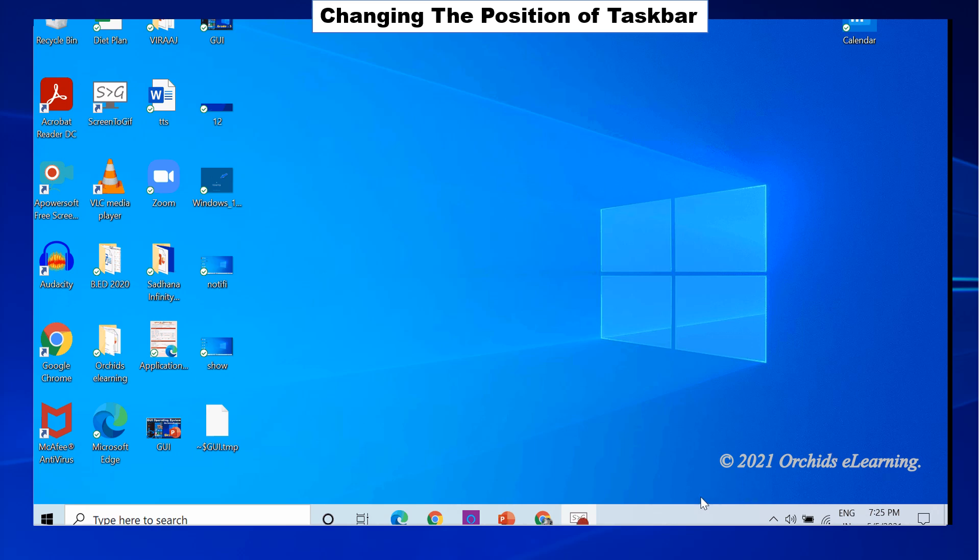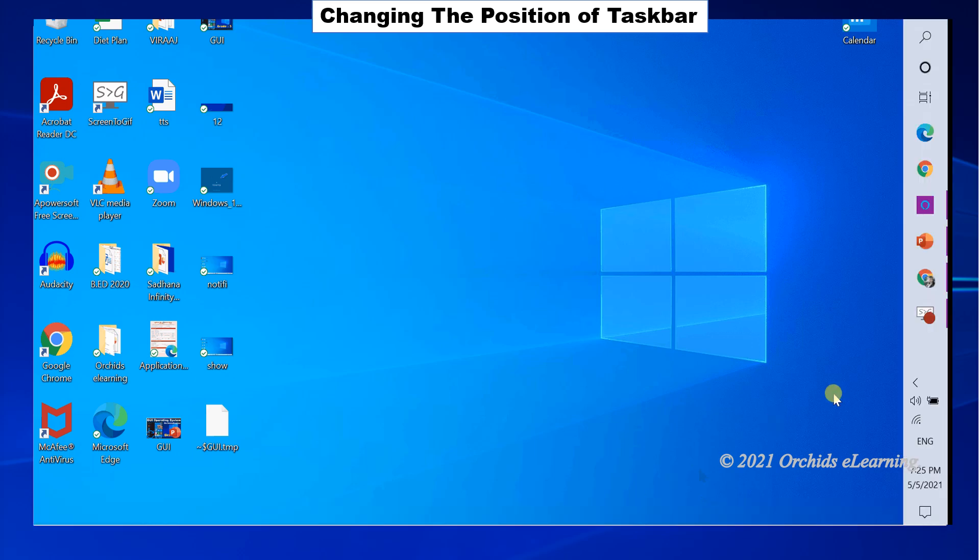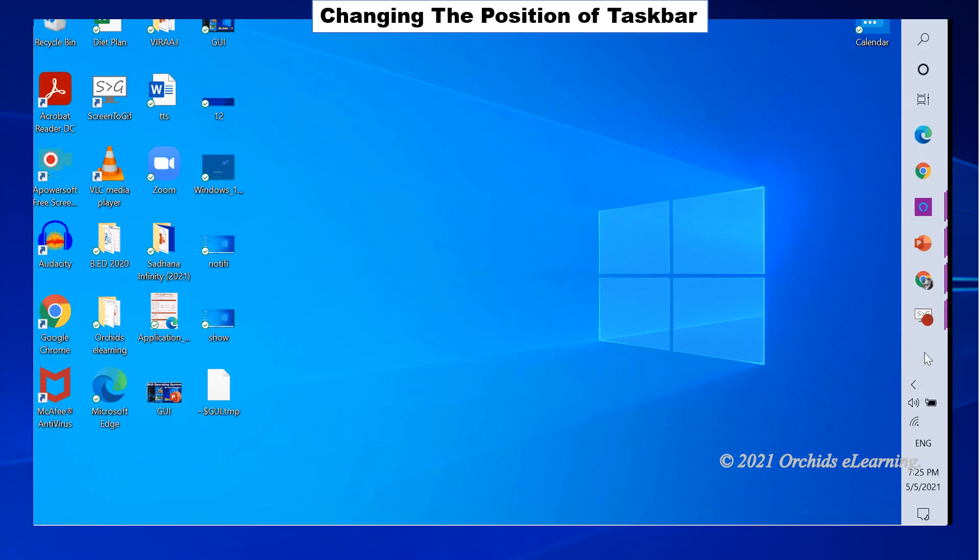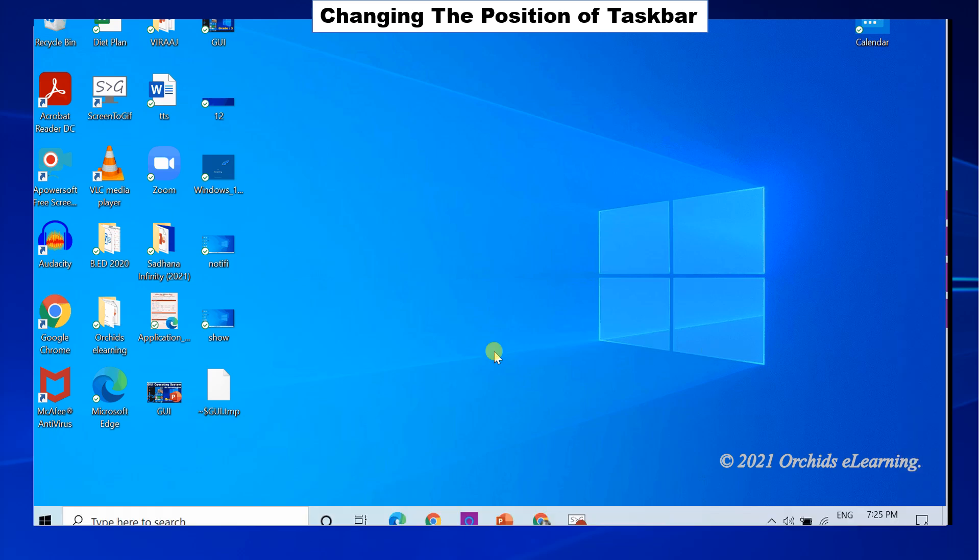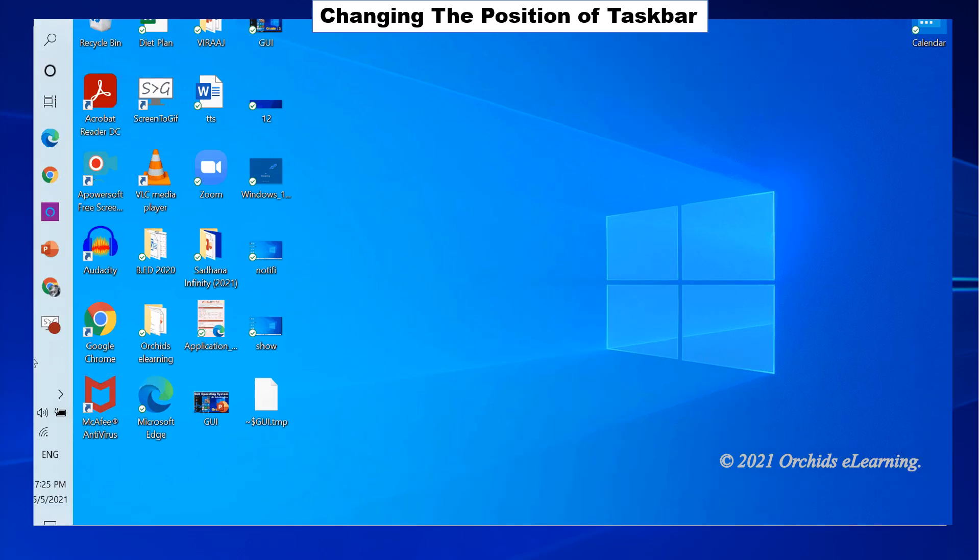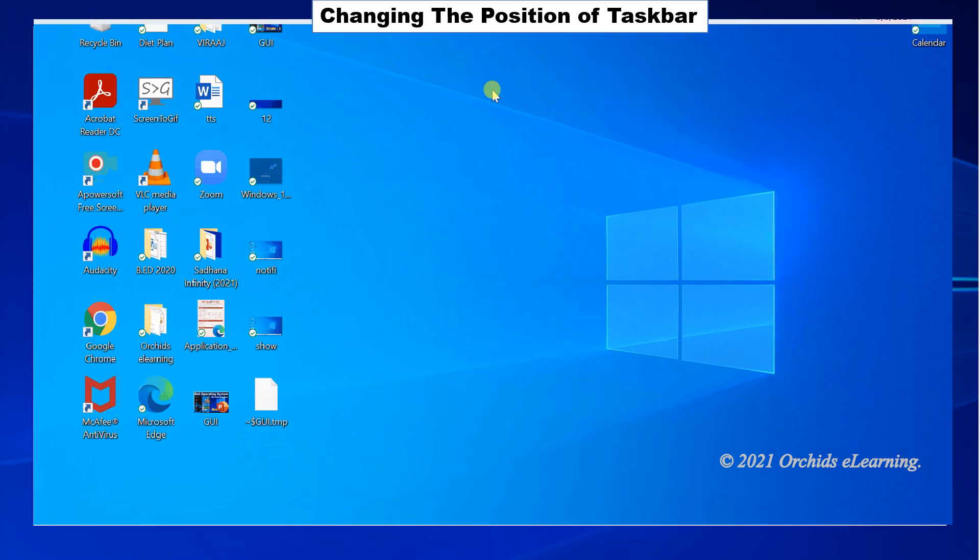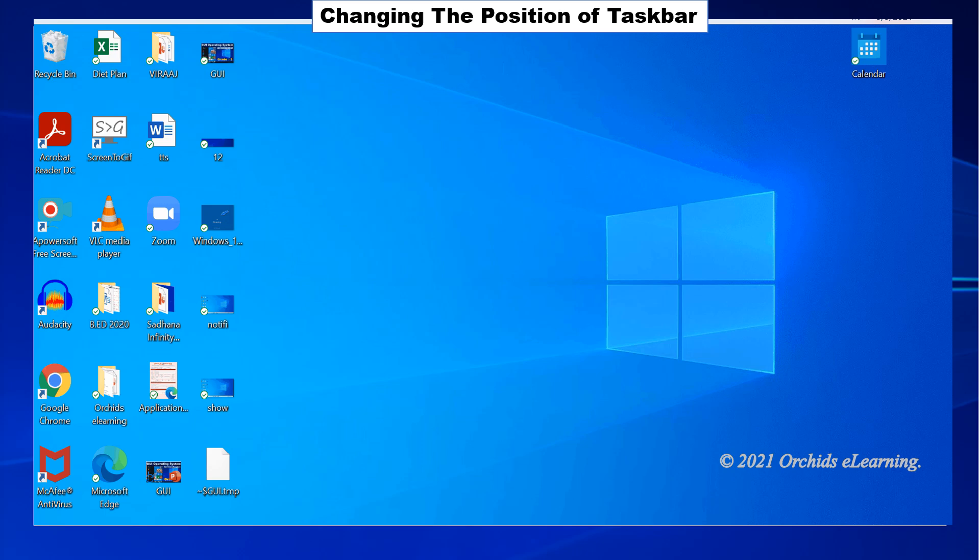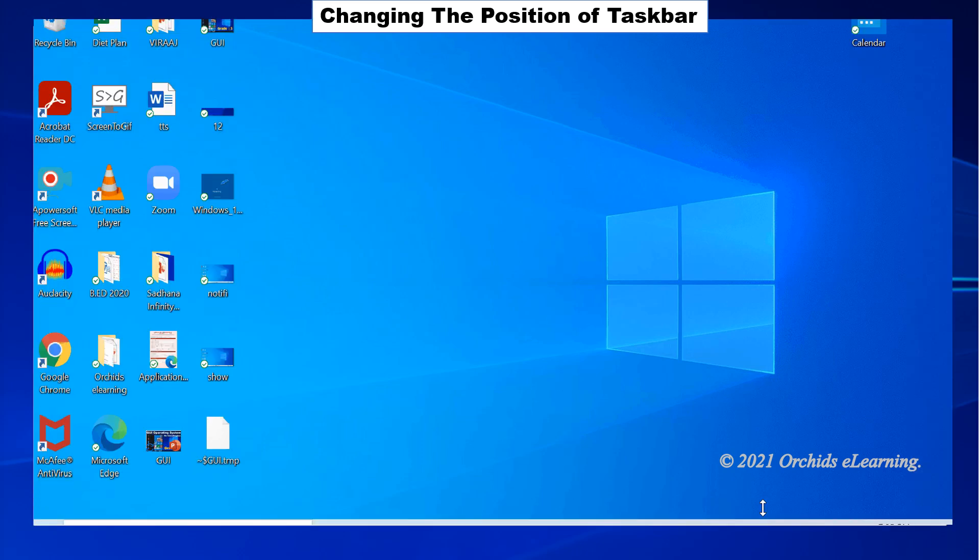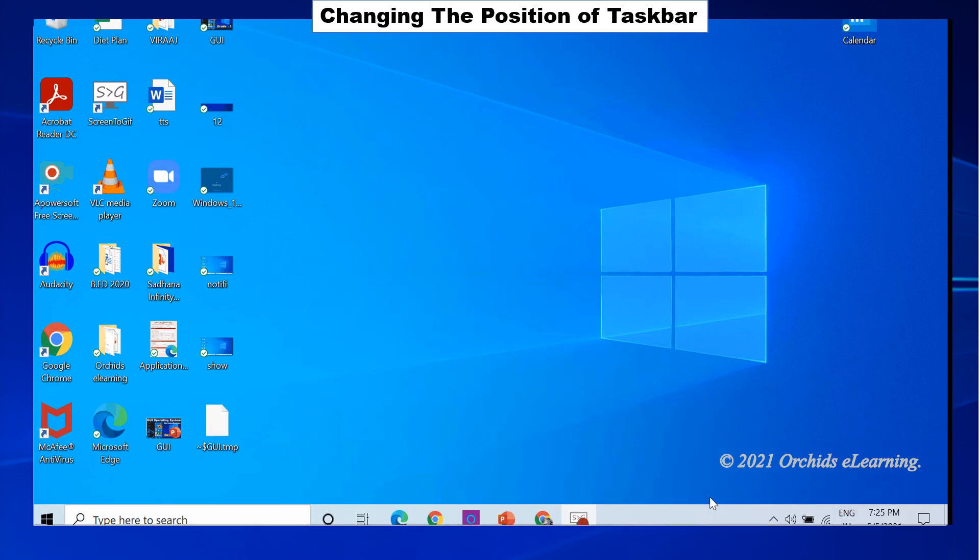You can shift the taskbar to any of the four sides on the screen. To do this, place the mouse pointer on the blank area of the taskbar. Drag the mouse to the left, right or top of the screen. Release the mouse button. You can observe taskbar shifts to its new location.